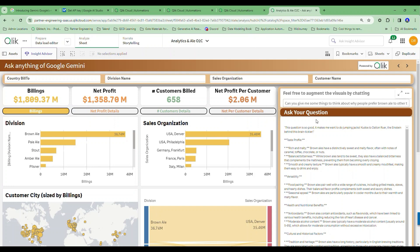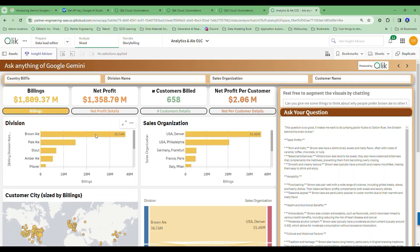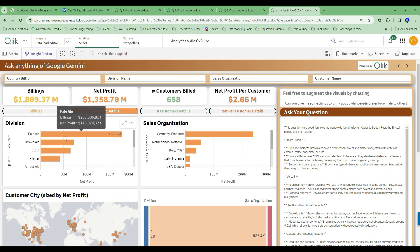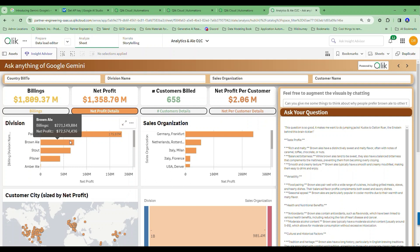Gemini gives a great response — taste profile, versatility, food pairings, health benefits — a lot of really great information I may not have known as an analyst. Think of your LLM as another friend you'd ask the same types of things to. They're meant to make you think and prompt additional work. Now, brown ale was crushing it in billings, but as soon as I look at profits, pale ale is way out in front and brown ale is not making much profit — only 72 million profit on 221 million in billings.